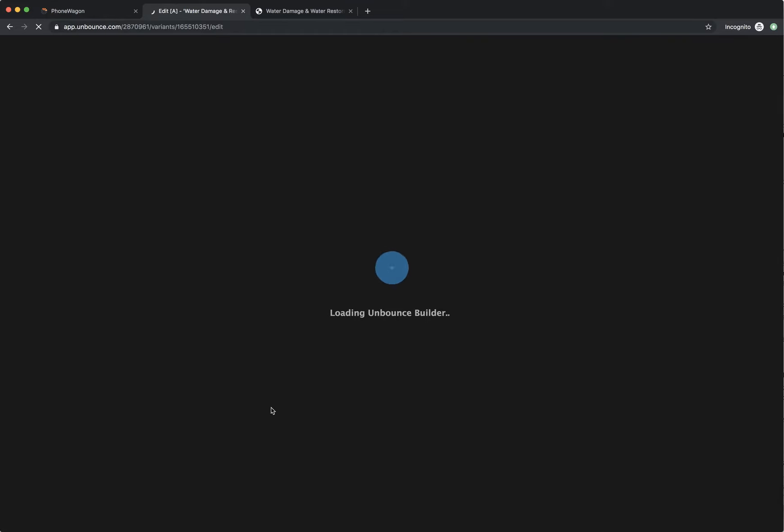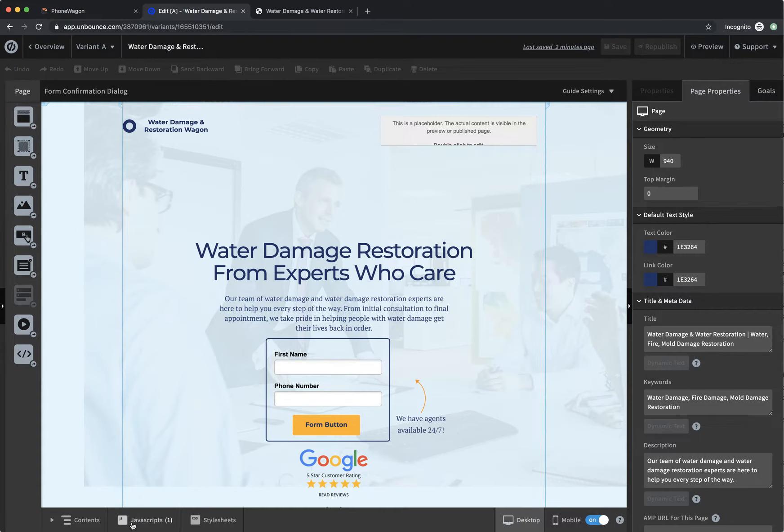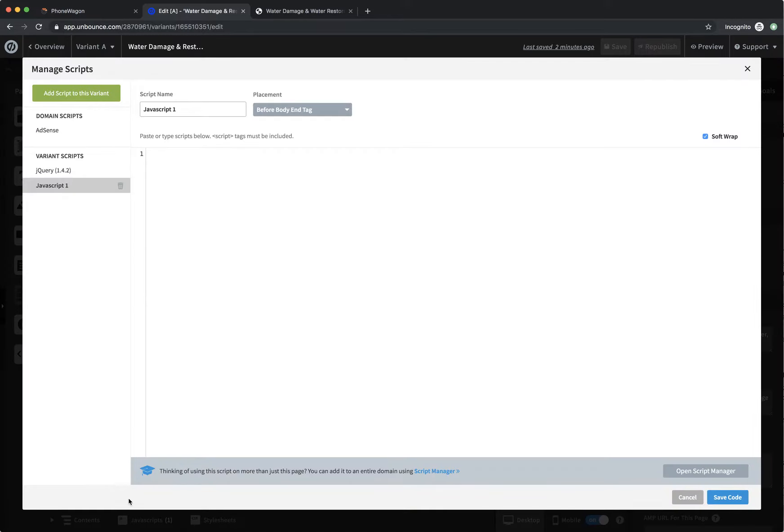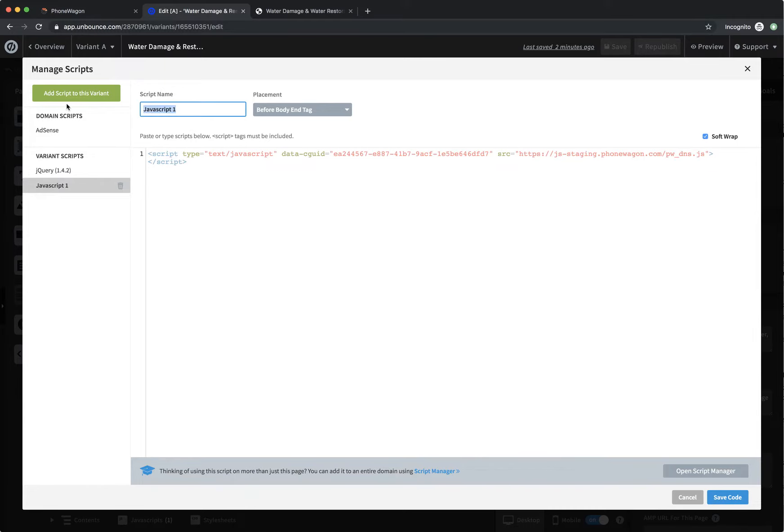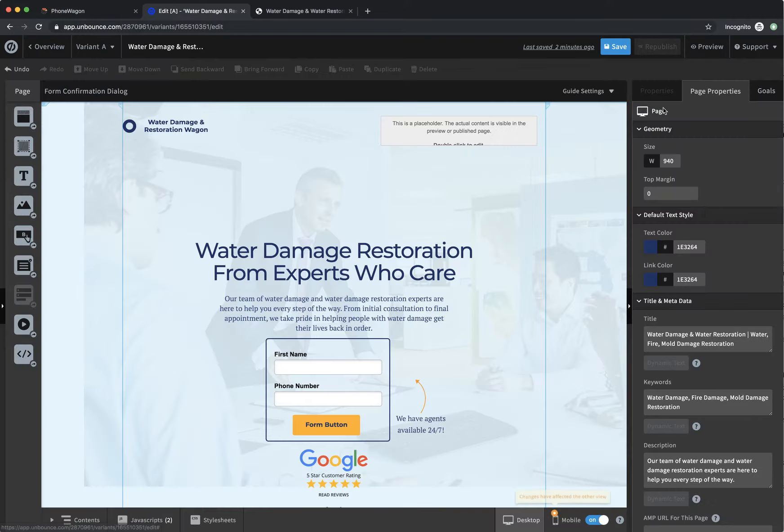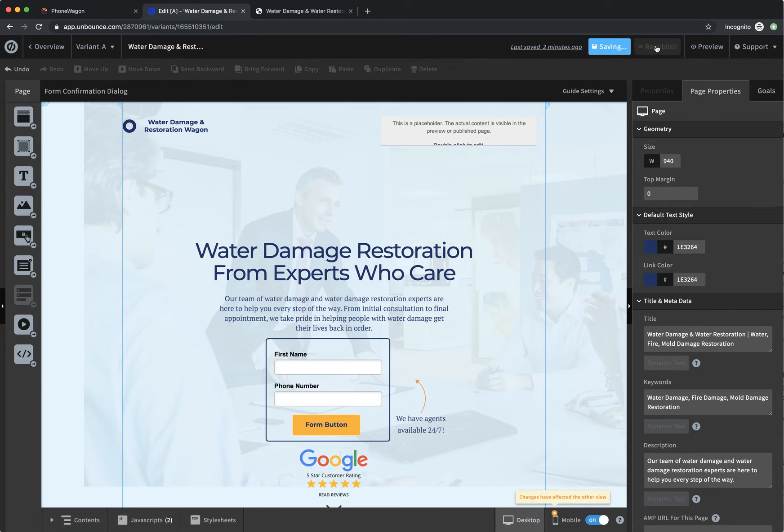And then there's actually a JavaScript section at the bottom. So I just go to JavaScript, add new JavaScript like that. And then what I'm going to do is I'm just going to insert the code right there. And I'm going to call it phone wagon. That's it. So I'm going to click save and then republish this.